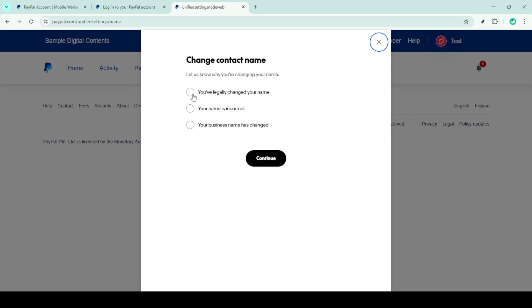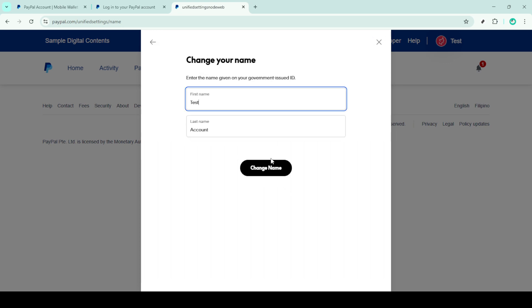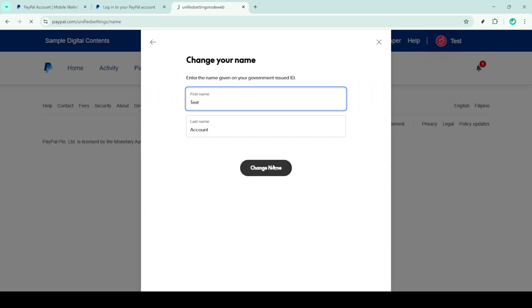Finally, to verify the change, PayPal requires you to upload a photo ID or another form of official document. This step is essential for security purposes, ensuring that only authorized users can make name changes on their accounts. Gather your documents, follow the instructions to upload them, and confirm your changes once everything is set.